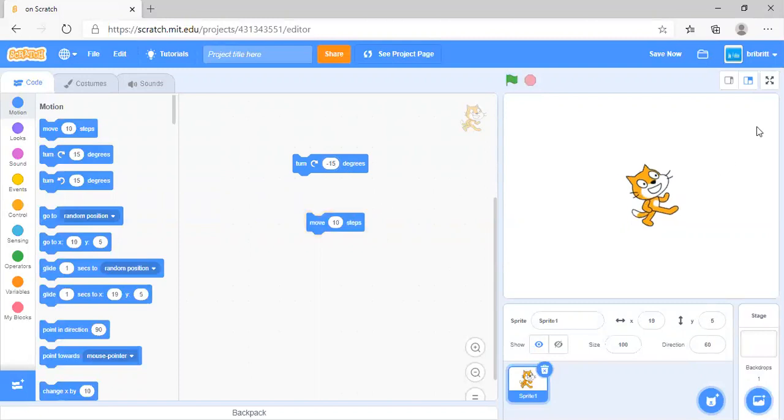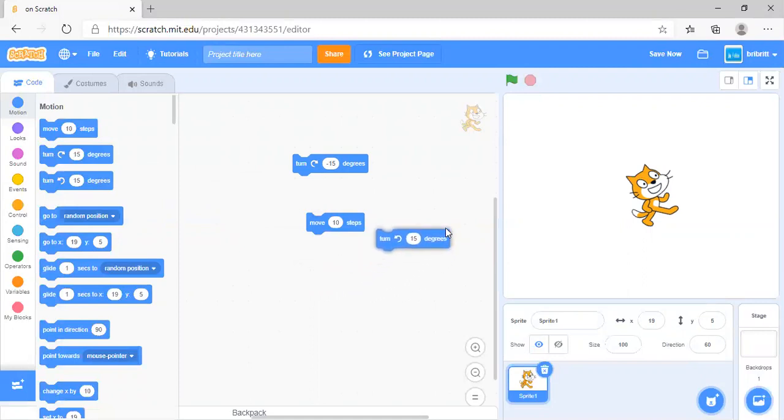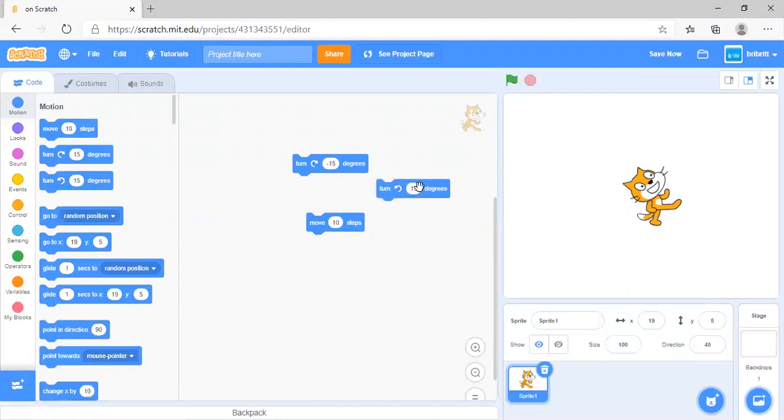Now move 10 steps will move it in a different direction instead, because the cat is facing a different direction. Turn counterclockwise 15 degrees is the same thing but reversed.